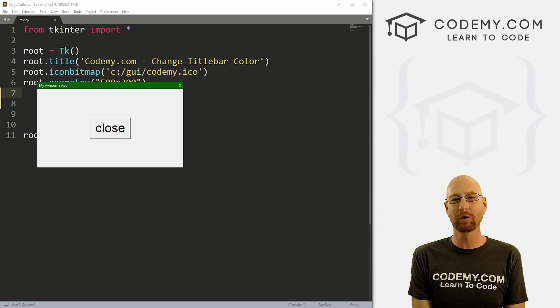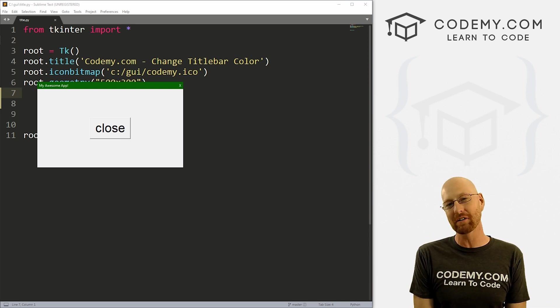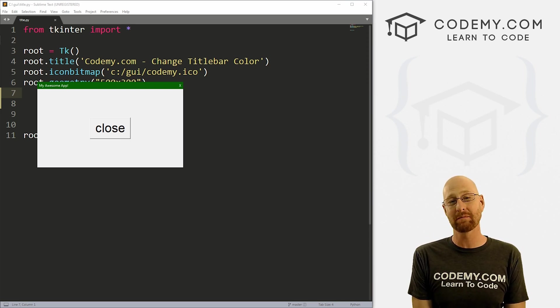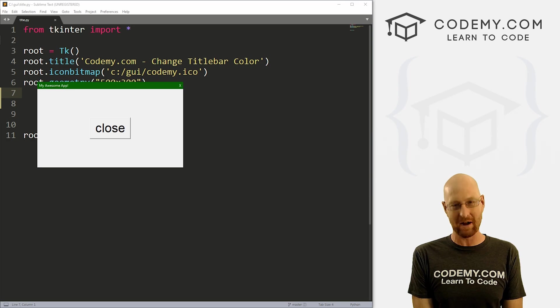What's going on, guys? John Elder here from CodingMe.com. And in this video, I'm going to show you how to customize your title bar for your apps with Tkinter and Python.